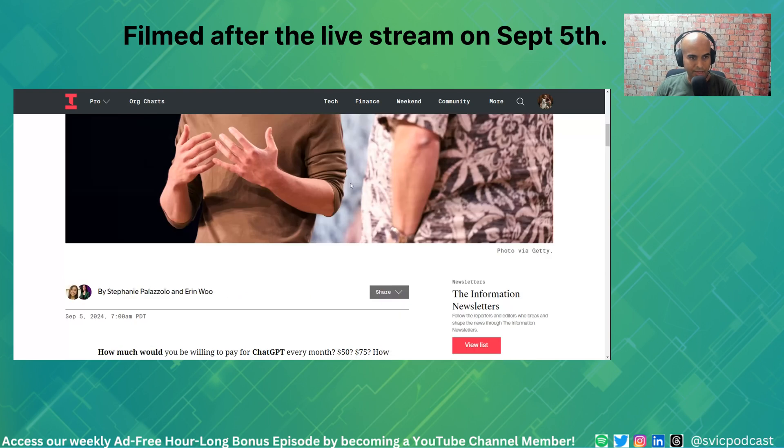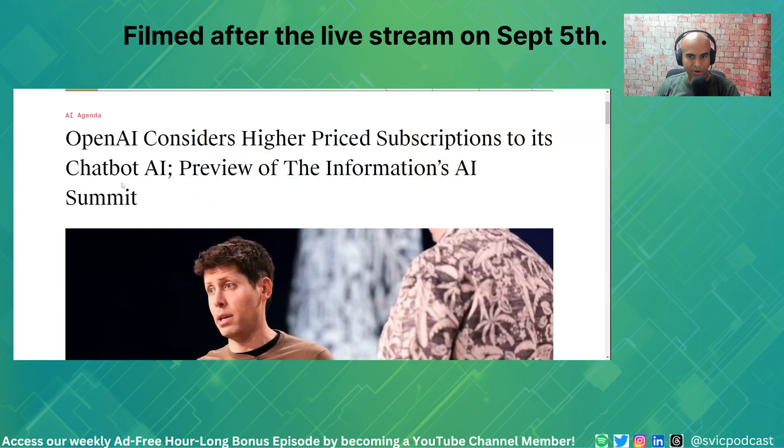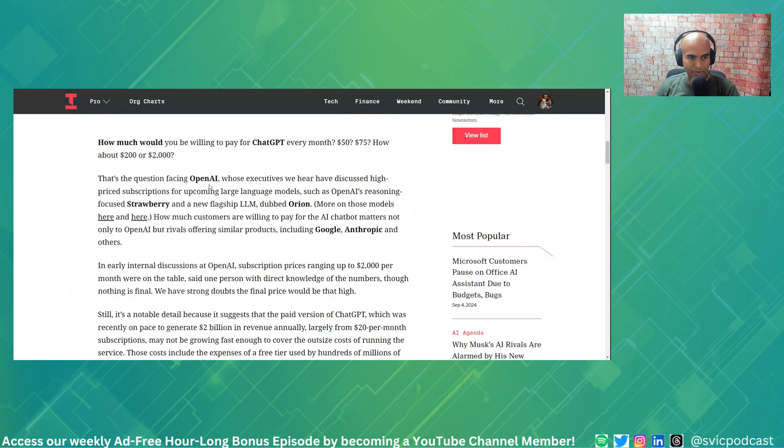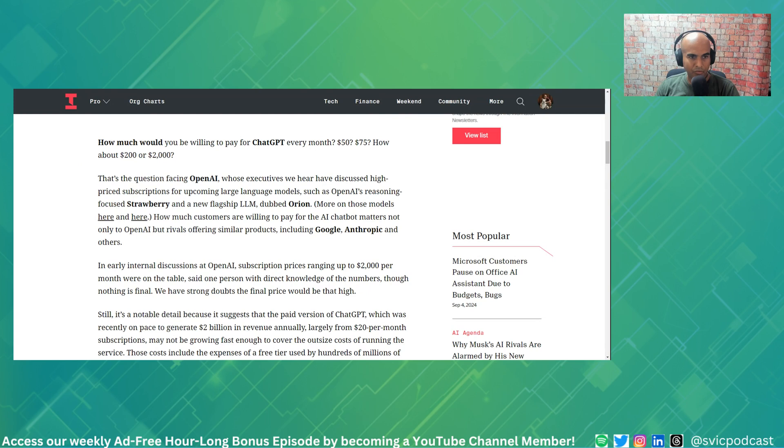We want to do a quick Svick hit about OpenAI considering high-priced subscriptions to ChatGPT. So how much would you be willing to pay for ChatGPT every month? $50, $75? How about $200 or $2,000?